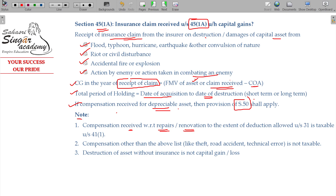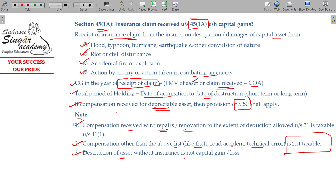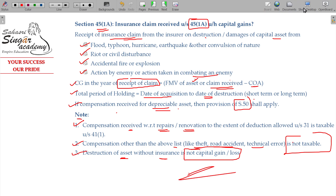Compensation for events other than the listed qualifying events — such as theft, road accident, or technical error — is not taxable under Section 45(1A). Also, destruction of assets without insurance does not give rise to capital gain or loss — the sale consideration is 0, which is not calculated here. Keep all these points in mind for Section 45(1A).